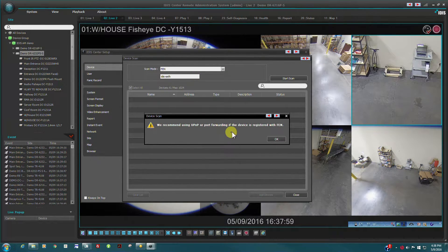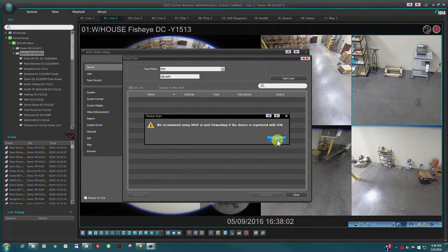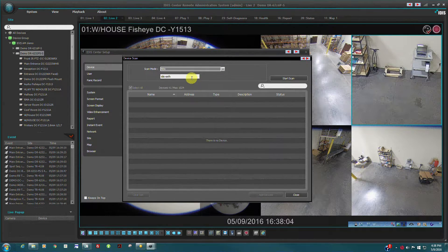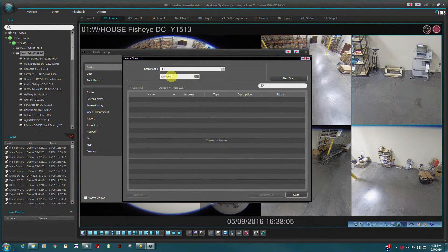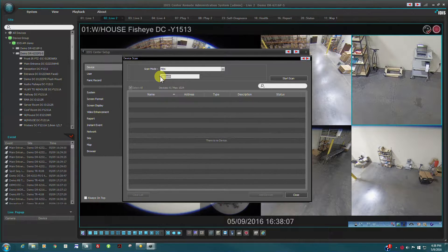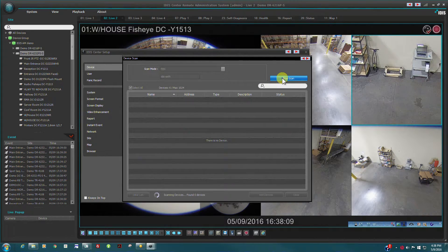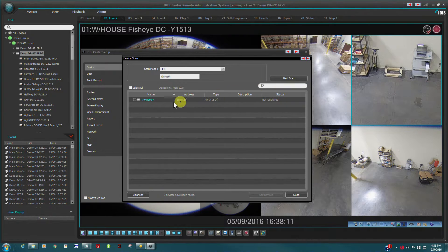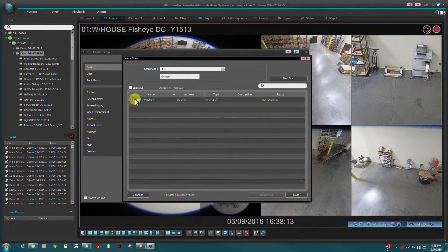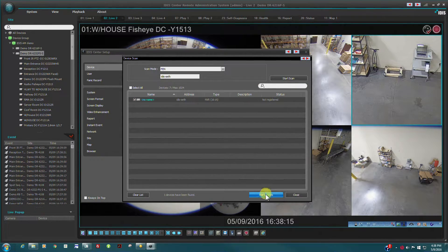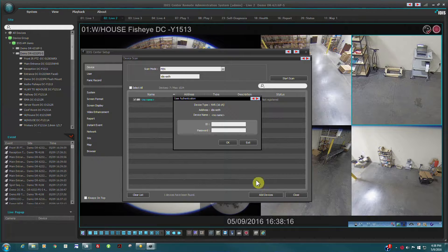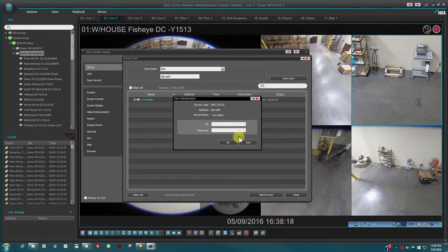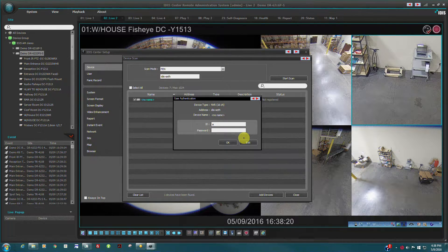If UPnP is enabled on the network, then no port forwarding is required and the FEN service simplifies device-to-client-side network configuration. Using FEN simply requires the device FEN name to be entered. Click Start Scan and IDIS Center communicates with the FEN server to locate the NBR device.